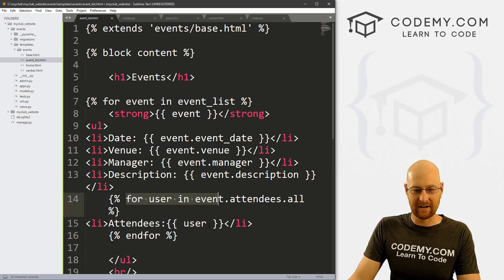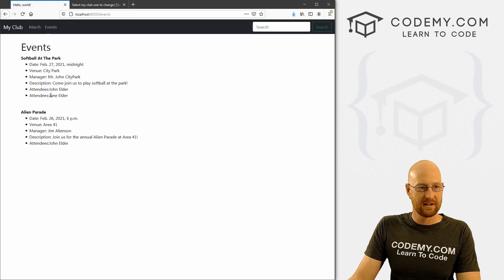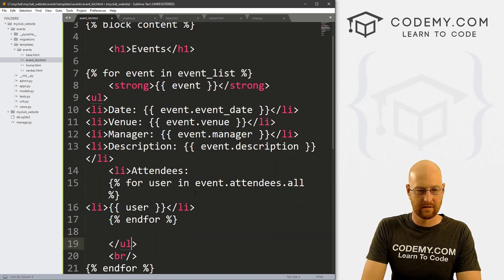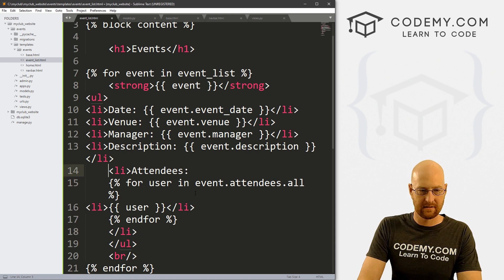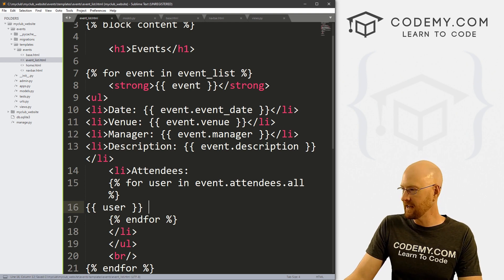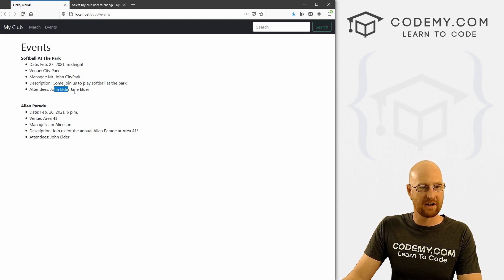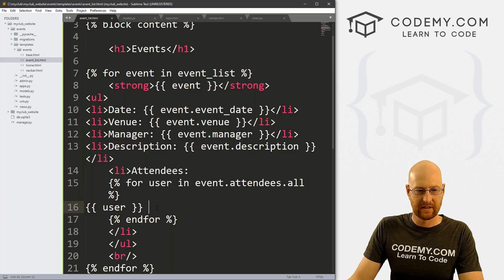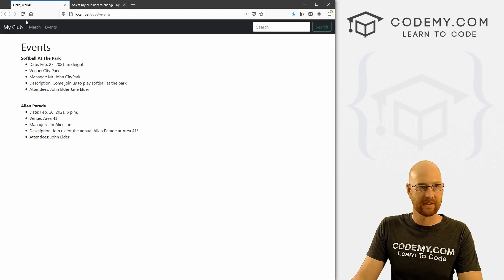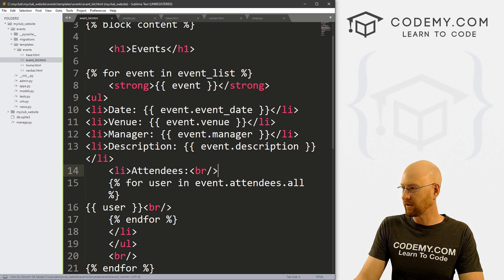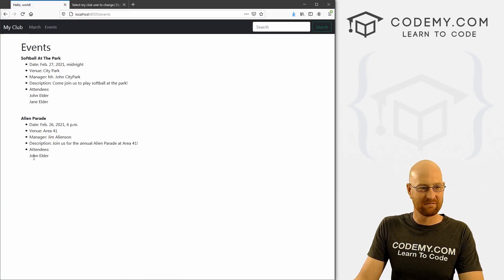That doesn't look great. Instead, let's pull the 'Attendees' label out and put it above the loop as its own list item. Inside the loop, instead of an li, let's just put a space between names. We save and run — now we see 'Attendees: John Elder Jane Elder'. We could put a comma between them or put them on their own line with a line break. We can tinker with the formatting however we want.